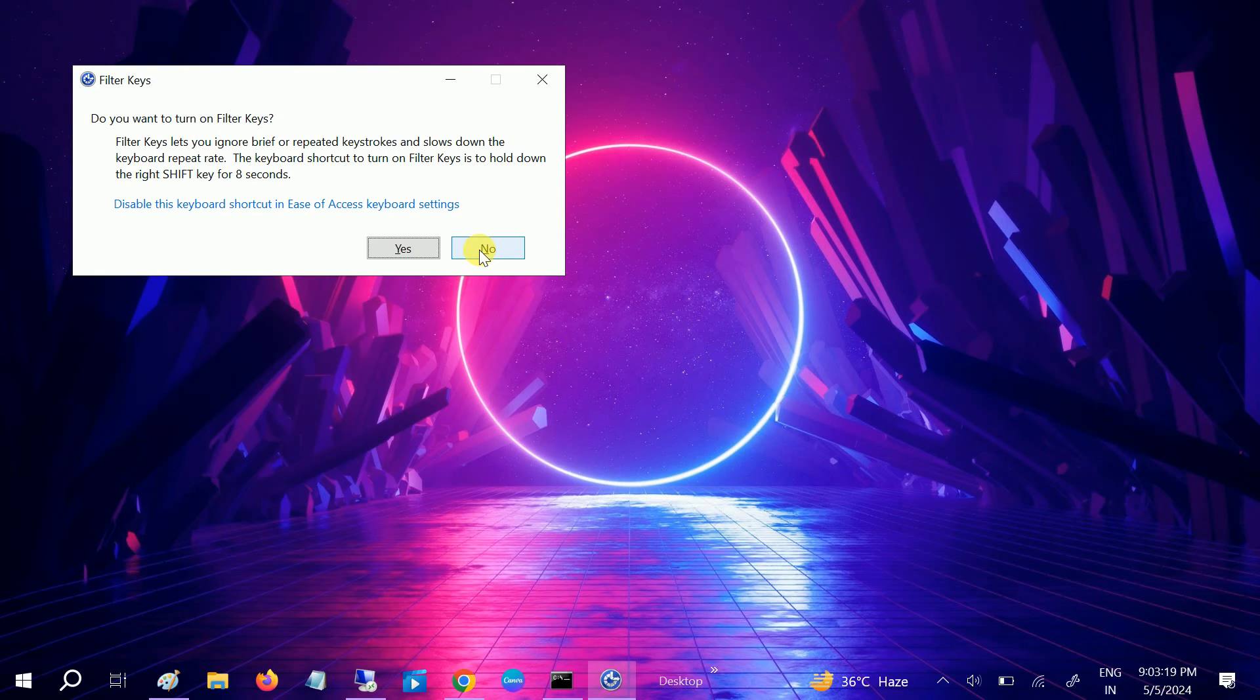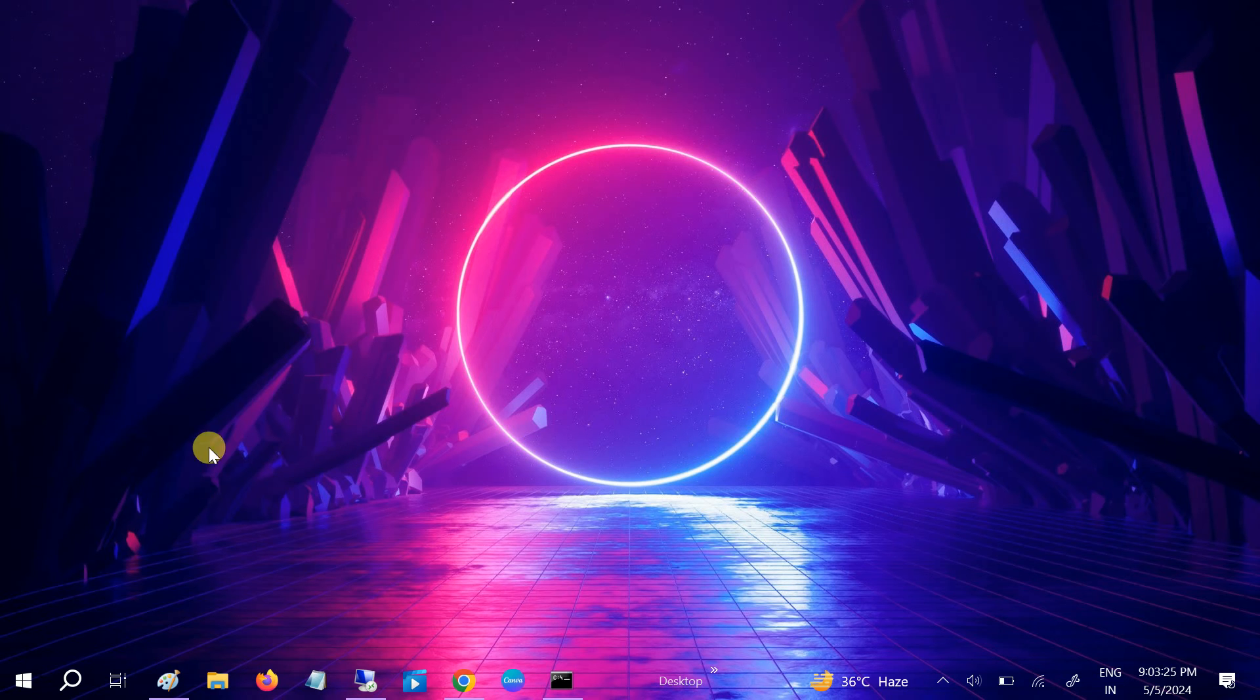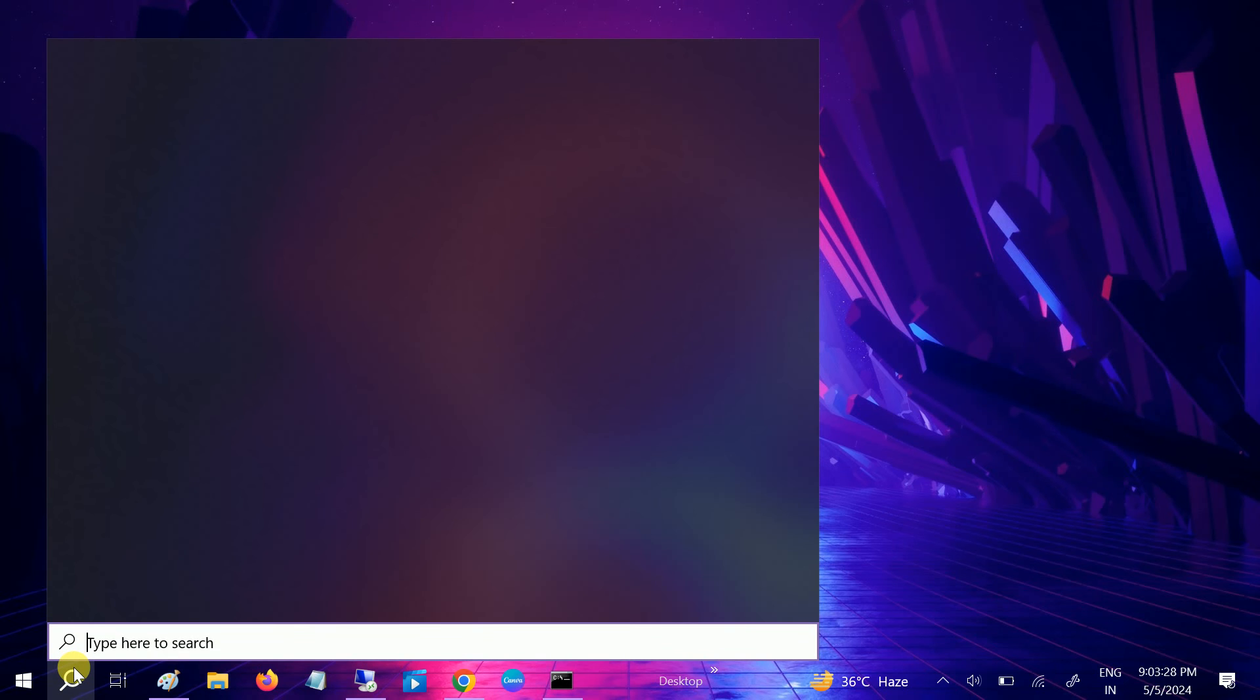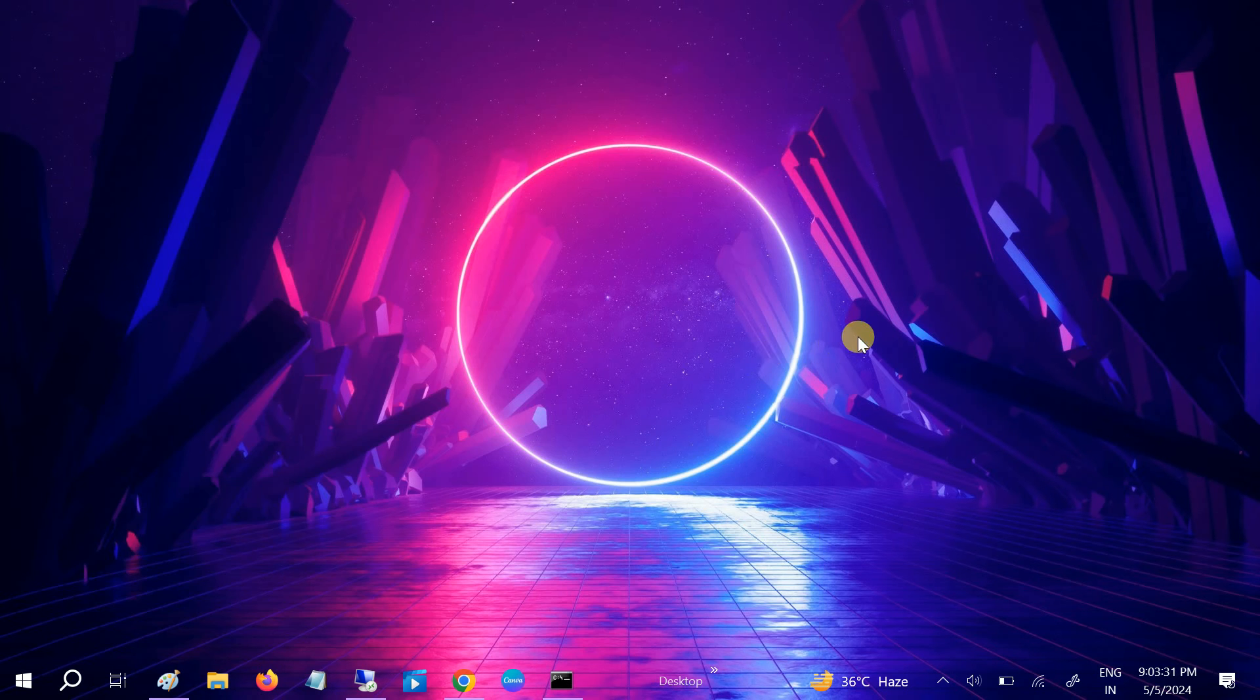And now your keyboard should unlock and you can easily type there. It should instantly fix any kind of issue. And if you are using a Dell laptop guys, you can use alternate methods.